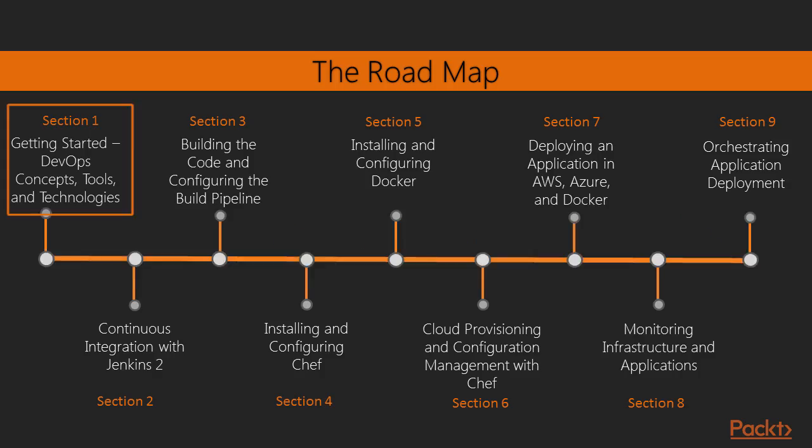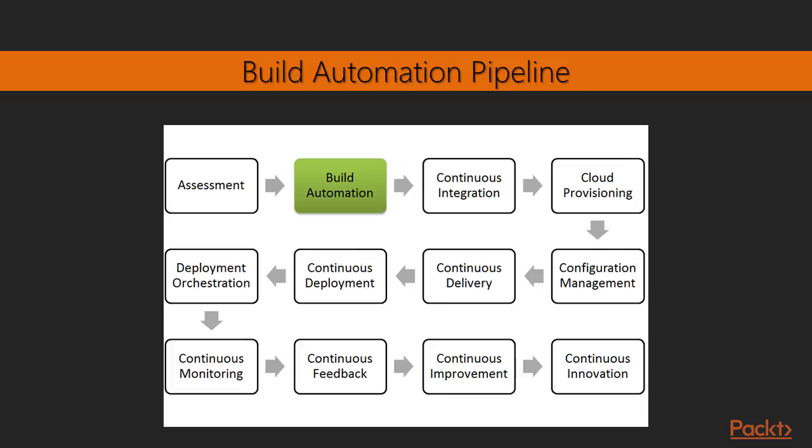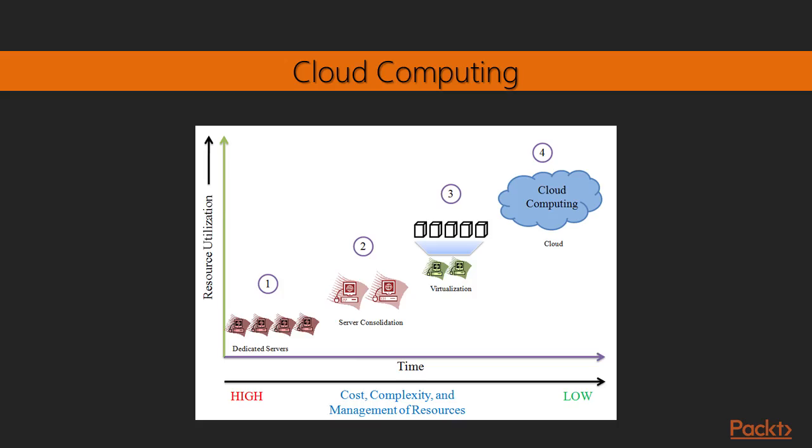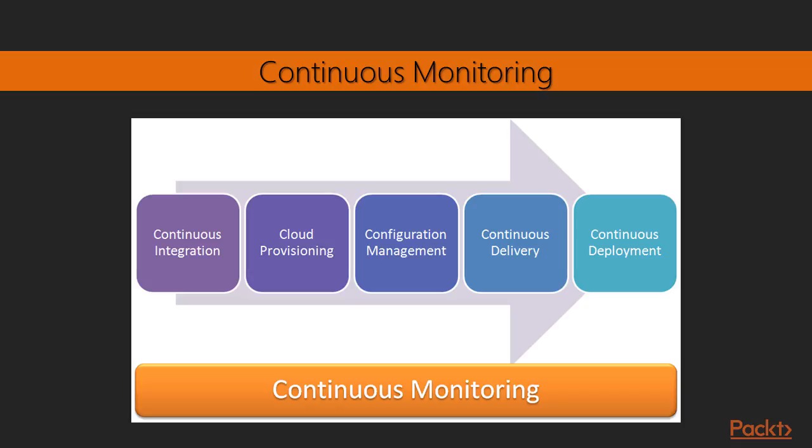Providing insights into DevOps movement, challenges for developers team, challenges for operations team, challenges faced by organisations, waterfall and agile model, importance of collaboration, cloud computing, reasons to go for DevOps, benefits of DevOps, DevOps lifecycle, build automation.